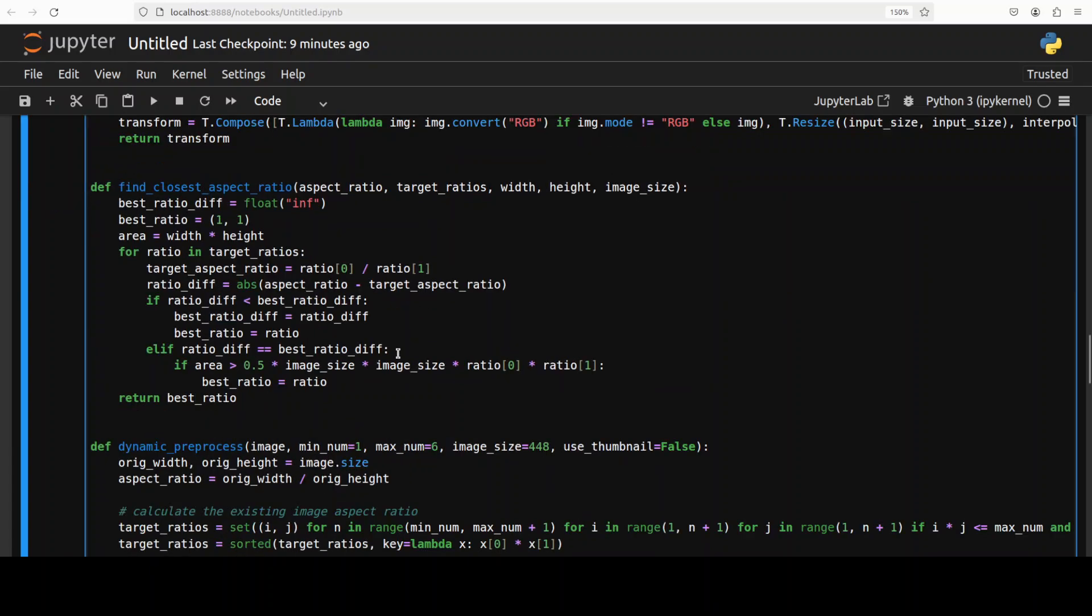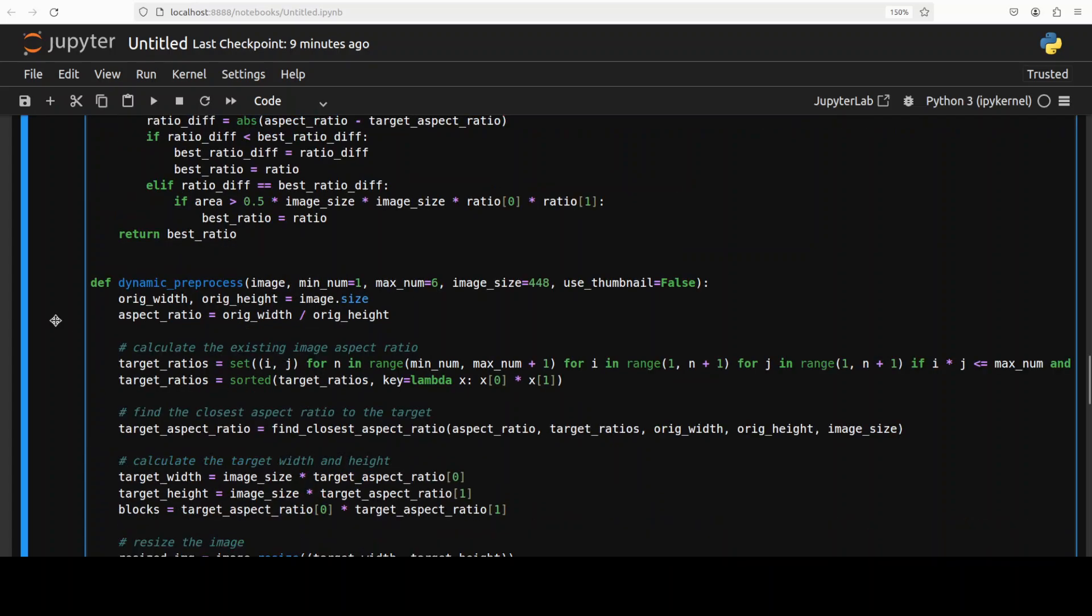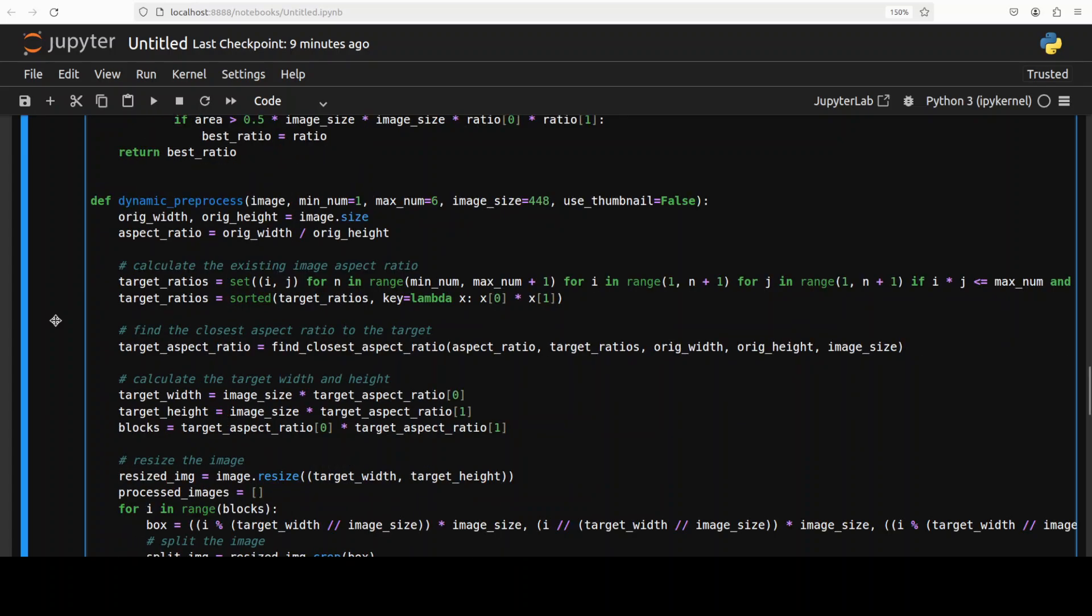Then we have this find closest aspect ratio. When we say aspect ratio, the aspect ratio of an image or video is the ratio of its width to its height. And maintaining the aspect ratio during resizing ensures that the image or video is not distorted. And so this function finds the closest aspect ratio to the target aspect ratio from a set of possible ratios. It then calculates the difference between the target aspect ratio and each possible ratio and returns the one with the smallest difference to make sure that the resultant stuff is of good quality.